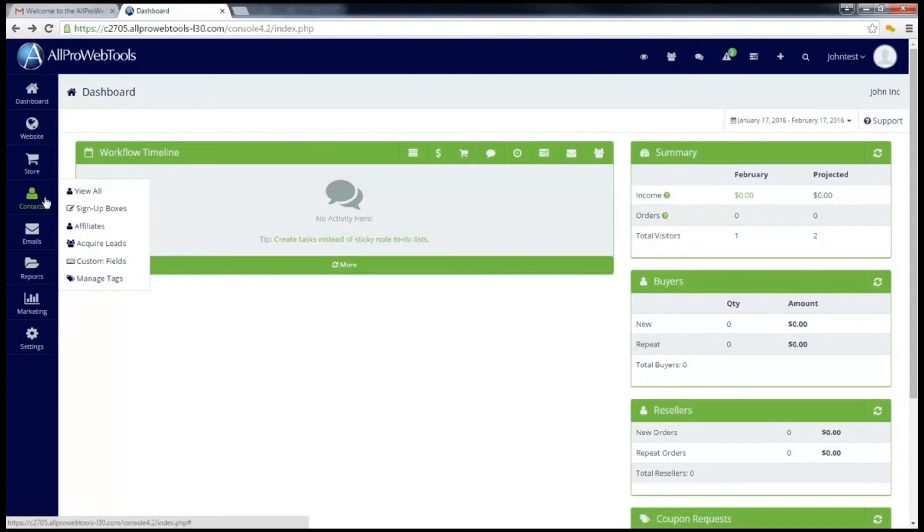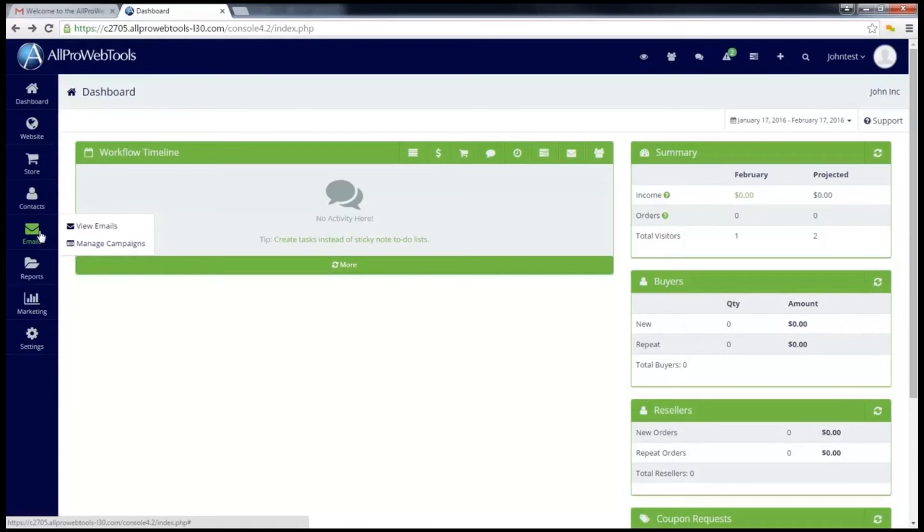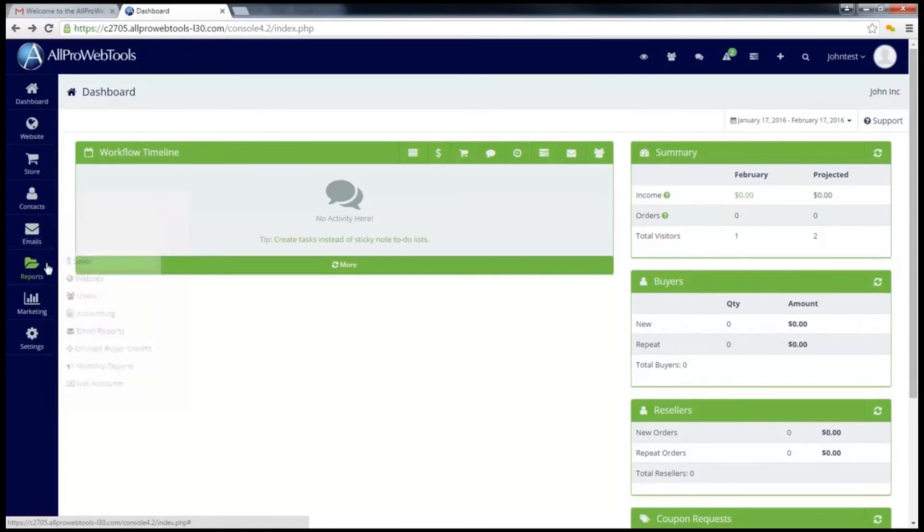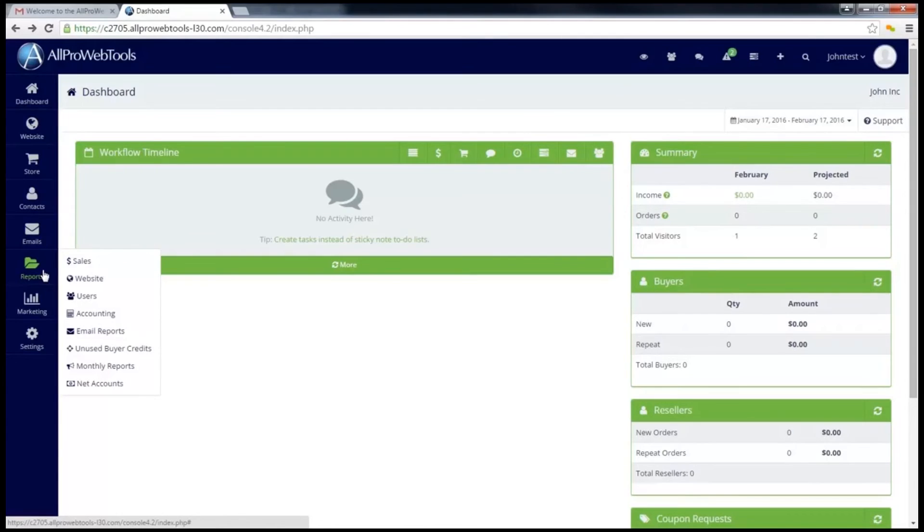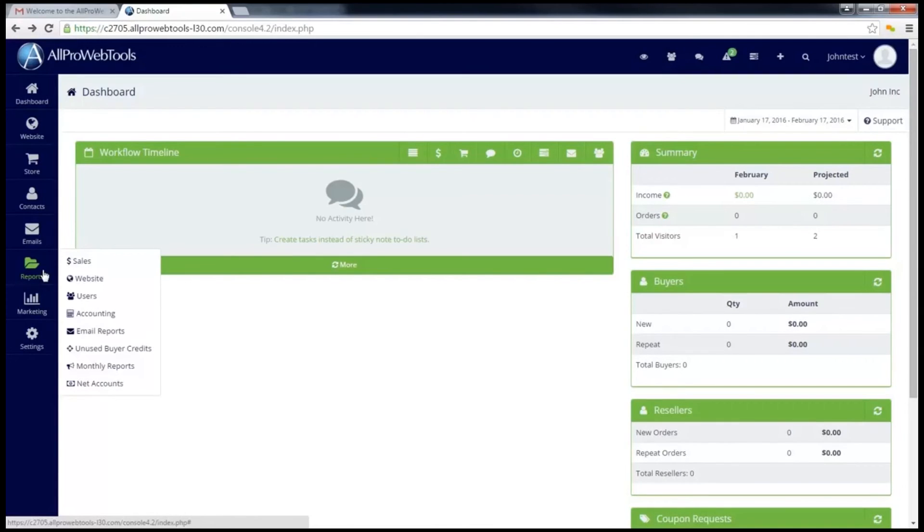This next button, emails, is part of the email marketing web tool. This allows you to send out mass emails, for instance a newsletter, to several people all at once. This next button, reports, allows you to take advantage of all the data that AllPro WebTools stores for you. Here you can view, download, and print various reports based around your sales, your website, and your employees' productivity.